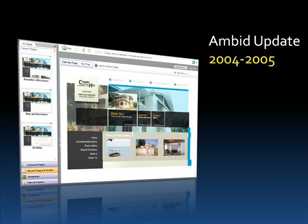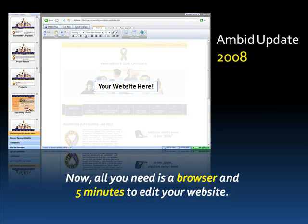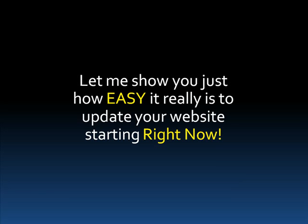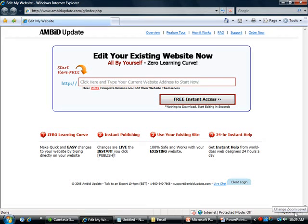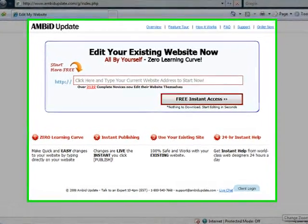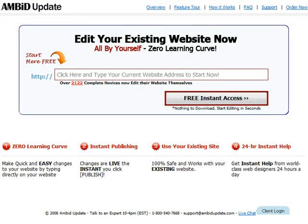If you fast forward to the future, in 2008 we arrived at the place where all you need is a browser and about five minutes to edit your website. Let me take a minute to show you just how easy it is to update your website starting right now. It's called Ambit Update and this is the culmination of all of those years of work. Ambit Update is a free software that will help you get all the benefits of a high-priced webmaster without any of the headache or the high cost.